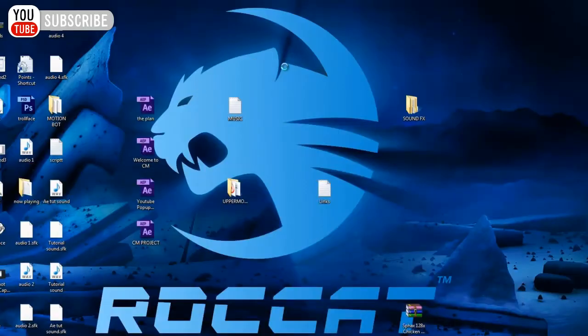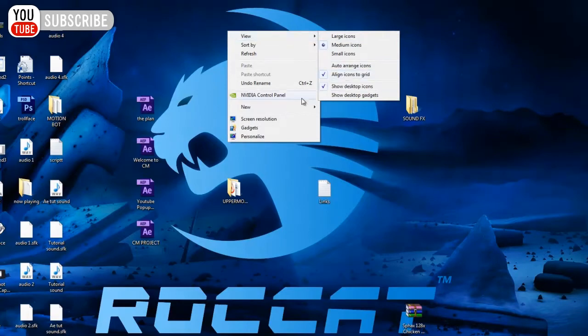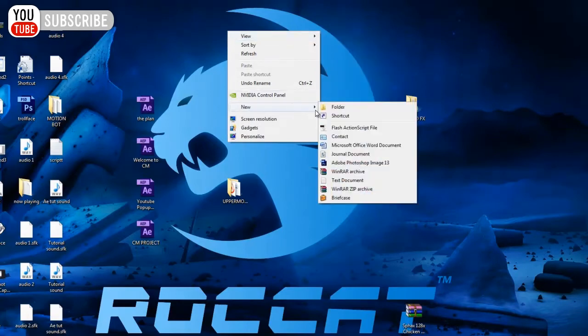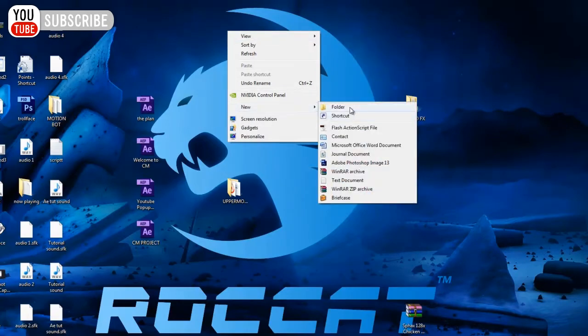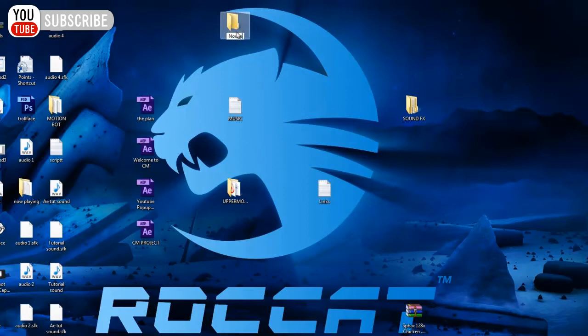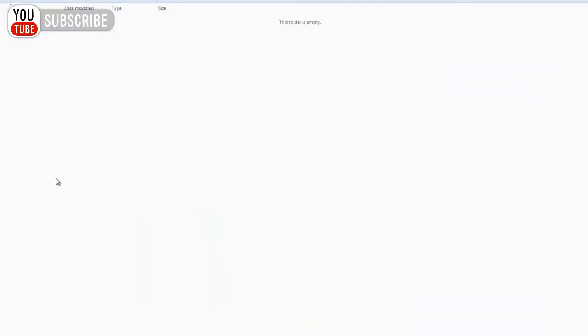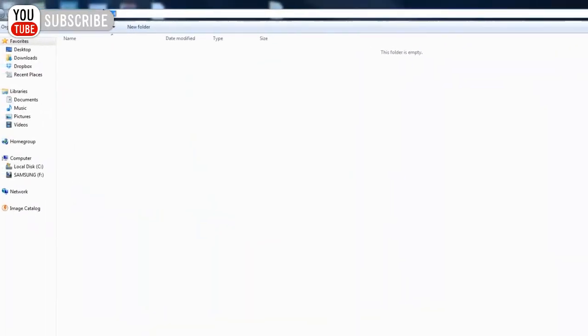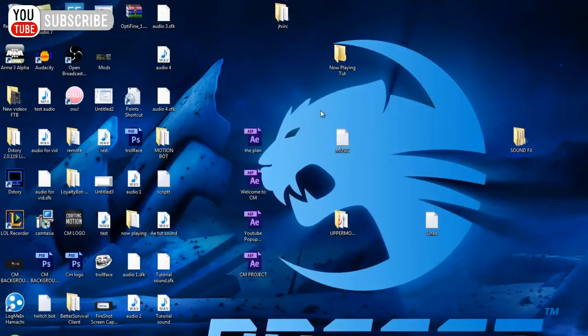I'm going to create a new folder. We'll put it in a folder called now playing tut for tutorial. Now, we can go inside here, and we'll copy this directory from the top up here. So we'll ctrl c that, copy that.